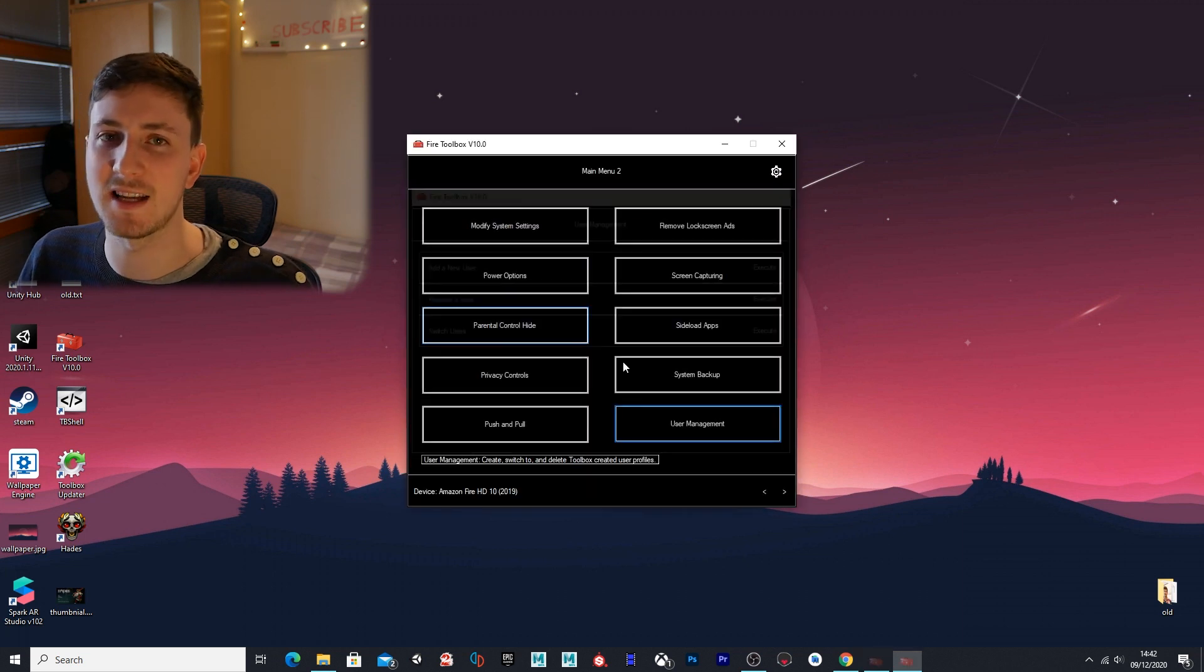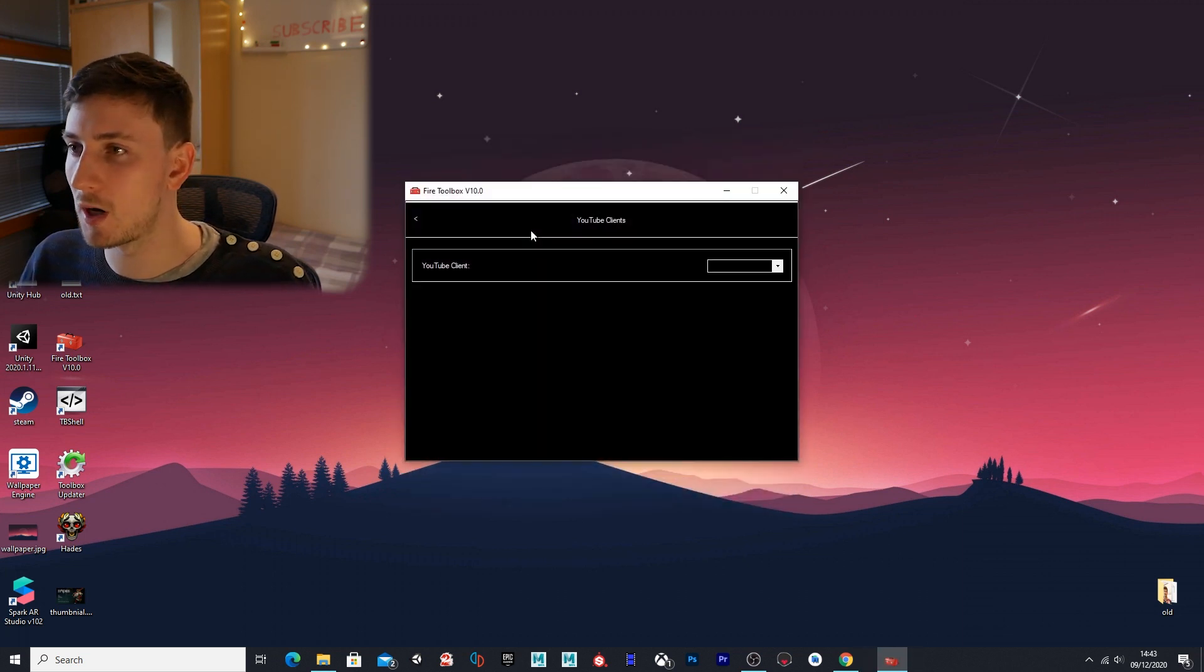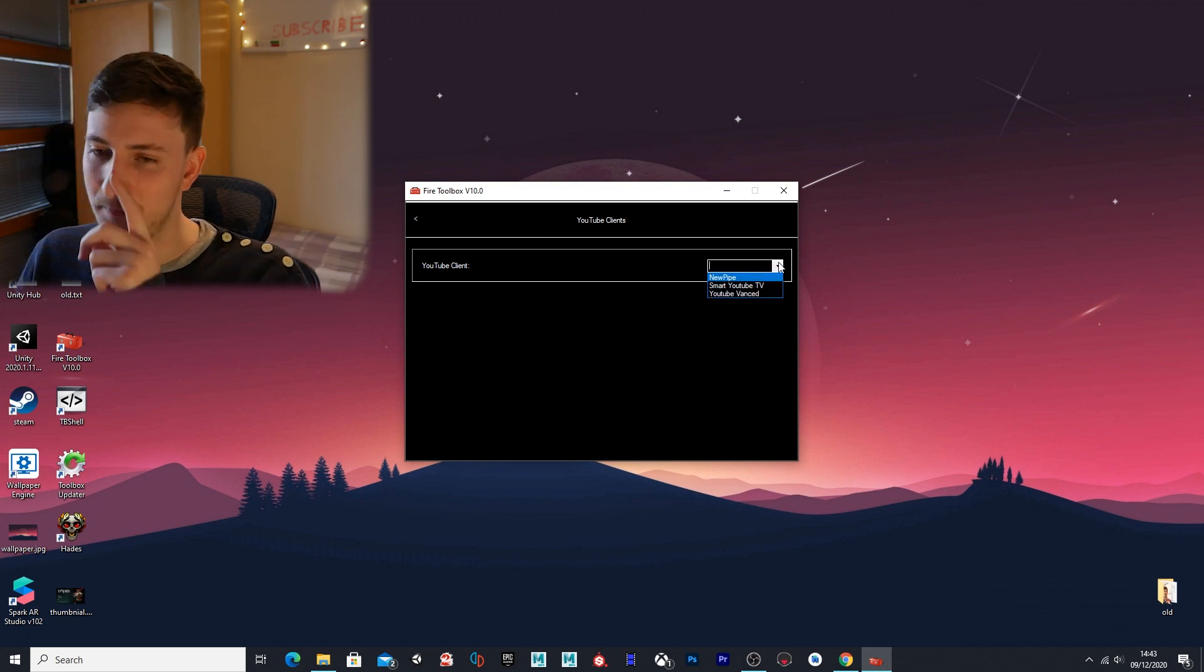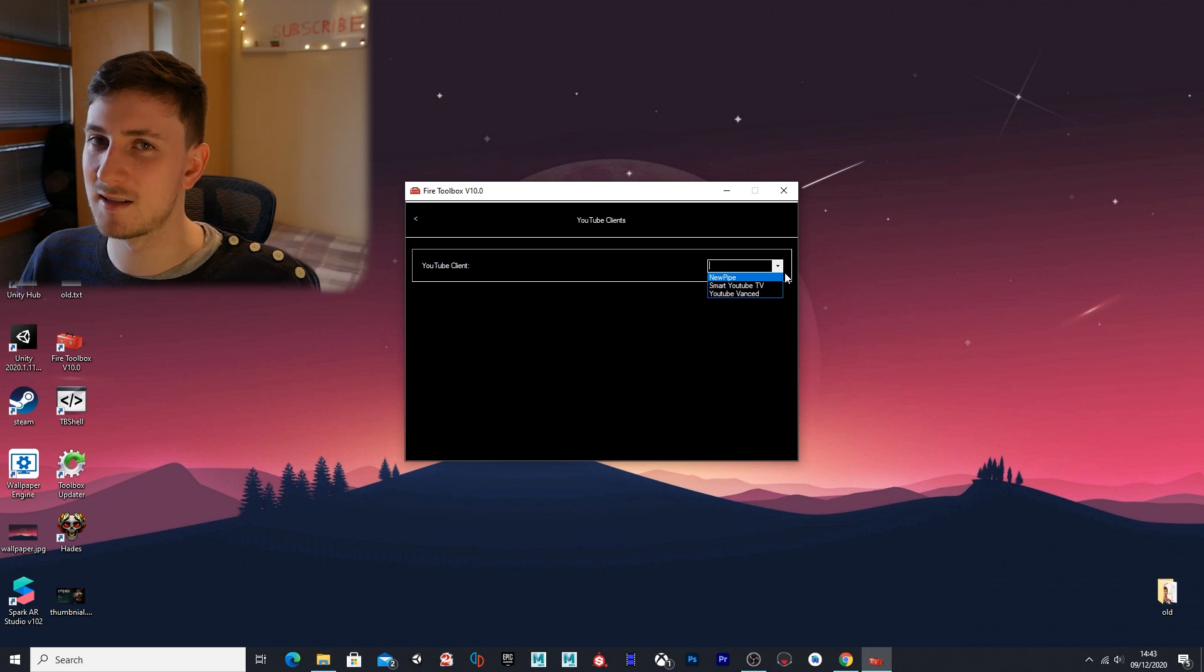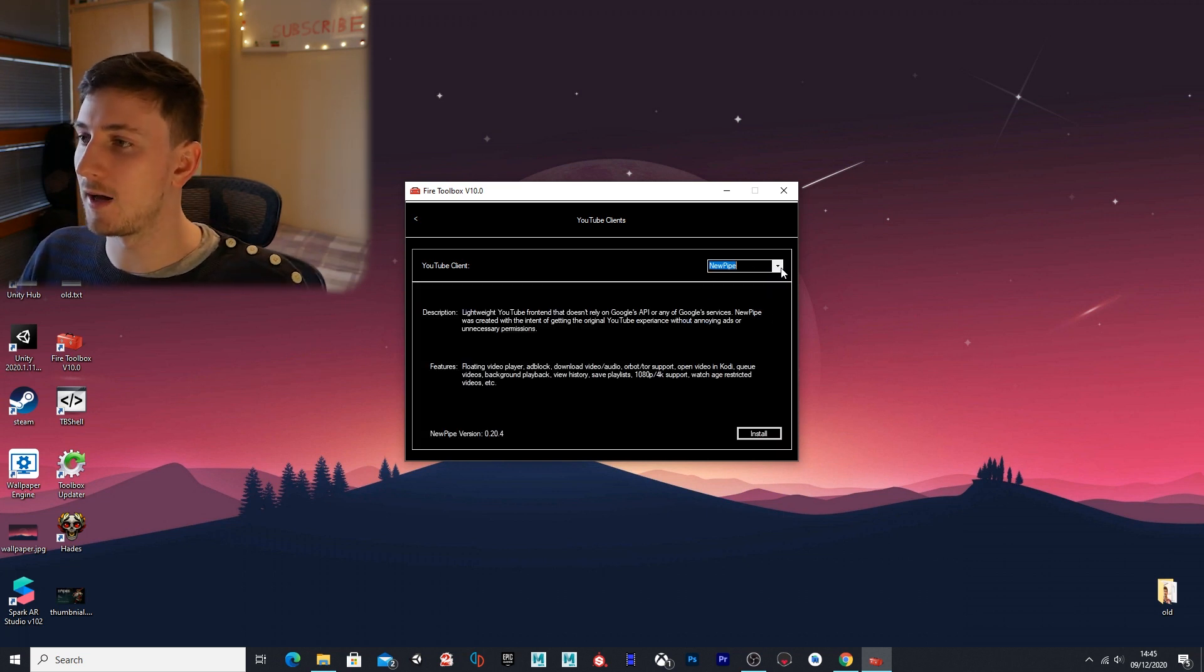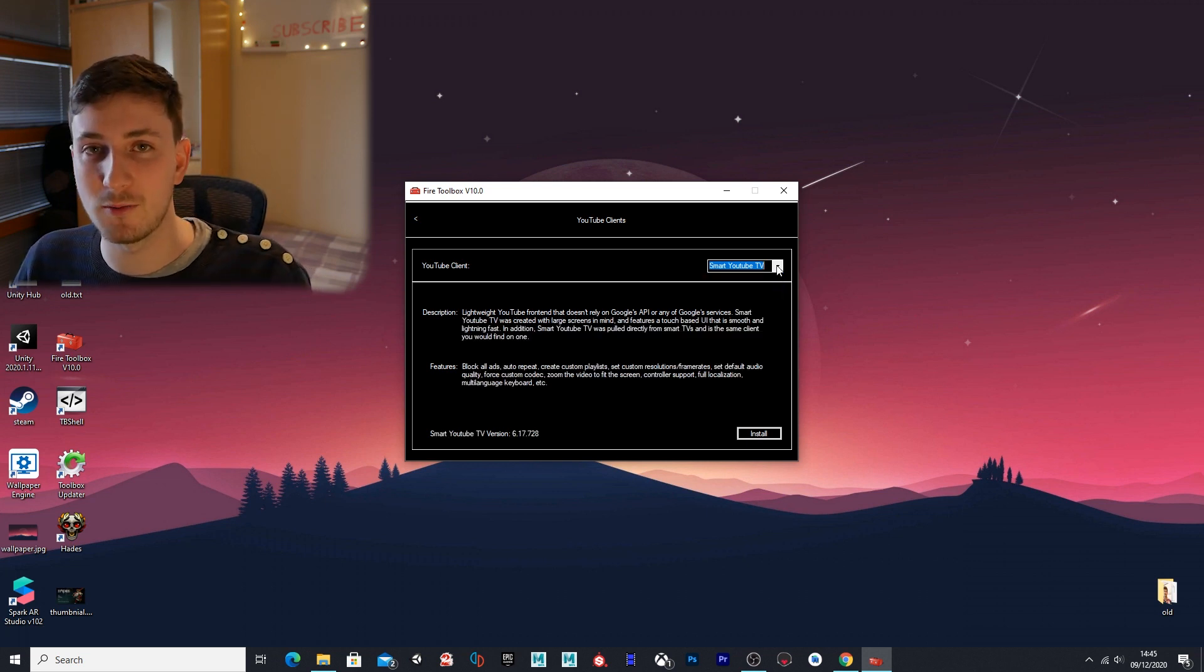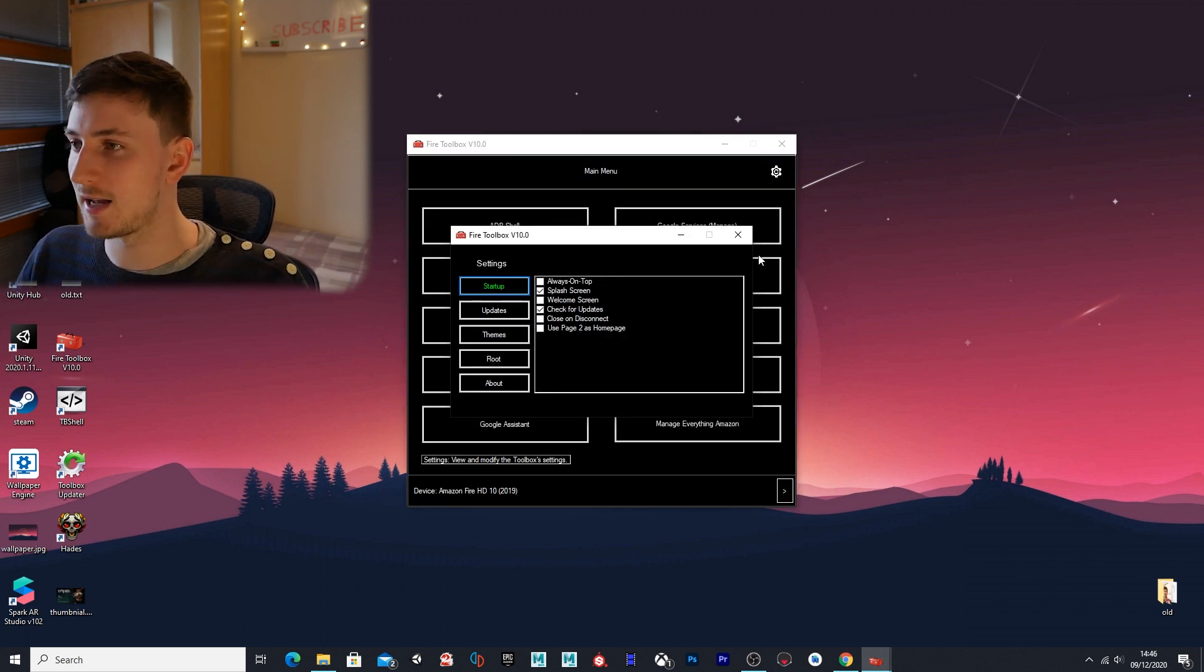On the last page we have YouTube clients—this will allow you to install a bunch of different YouTube clients which allow you to block ads on YouTube and allow you to play videos in the background. I don't use these because I want to support my YouTube community. Please don't use these while watching my YouTube videos because I'll lose my ad revenue.